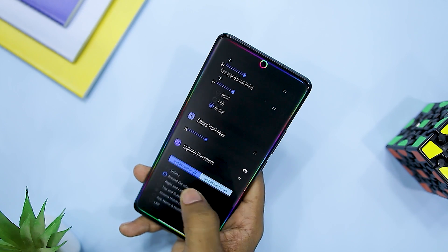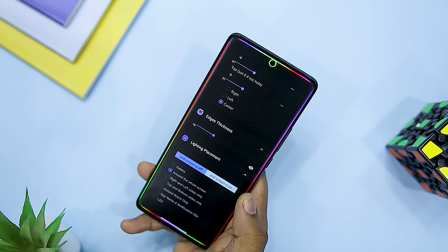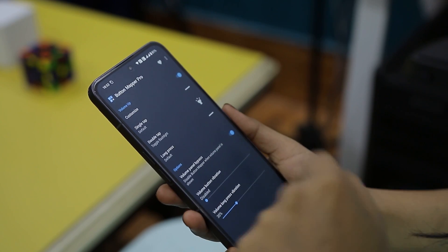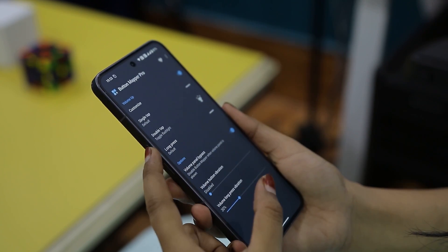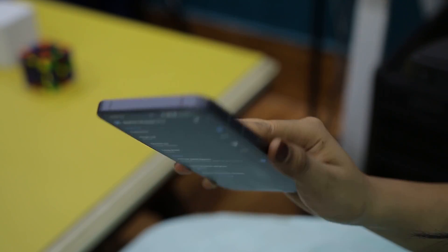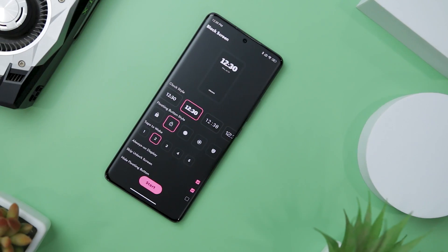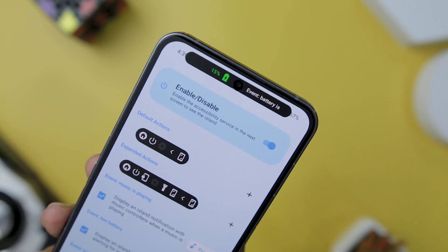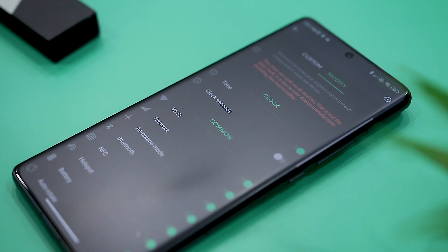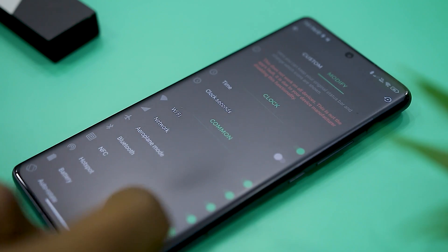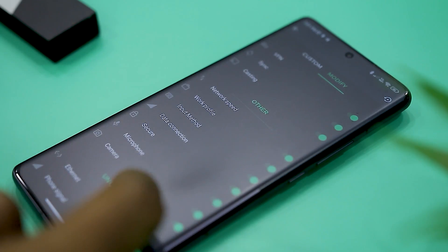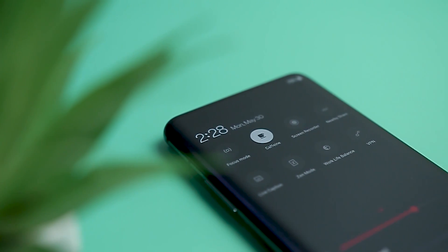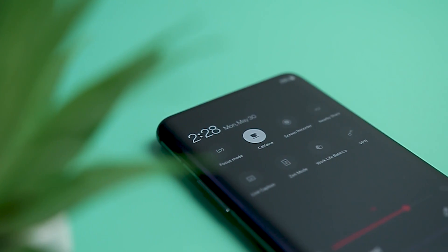Are you interested in customizing and optimizing your Android phone for a more personalized experience? You might believe that rooting your device is necessary for this, but that's not true. In this video, we will discuss some really amazing apps that provide simple yet powerful ways to modify and tweak your Android phone without the need for rooting. So let's take a closer look at these modifications that can elevate your Android experience.